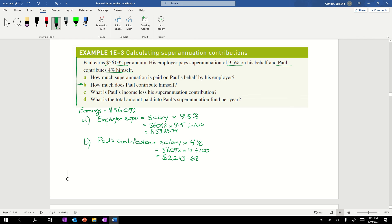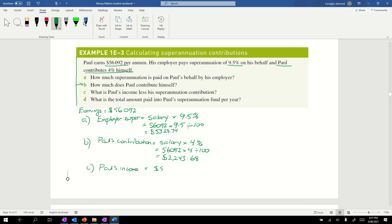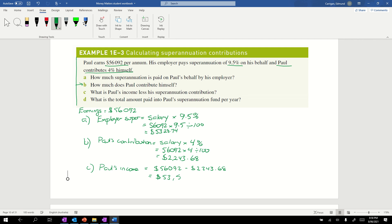That's how much he contributes himself. Now it asks us for what's Paul's income minus his superannuation. His original income was $56,092. He's paying in $2243.68. Putting that into the calculator comes out at $53,848.32.